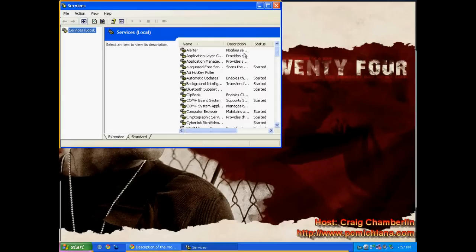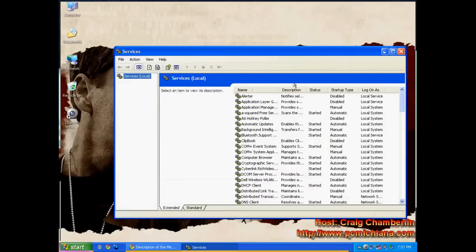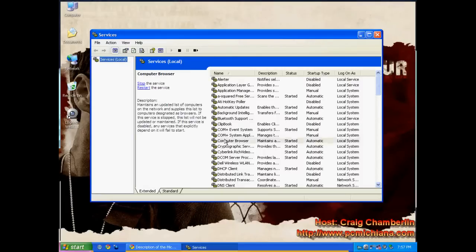Once your list of services comes up, you'll notice that they're all sorted automatically by name, which is what I prefer. Let me go ahead and make this a little bigger here. And what I do is I scroll down to the computer browser service, and here it is.